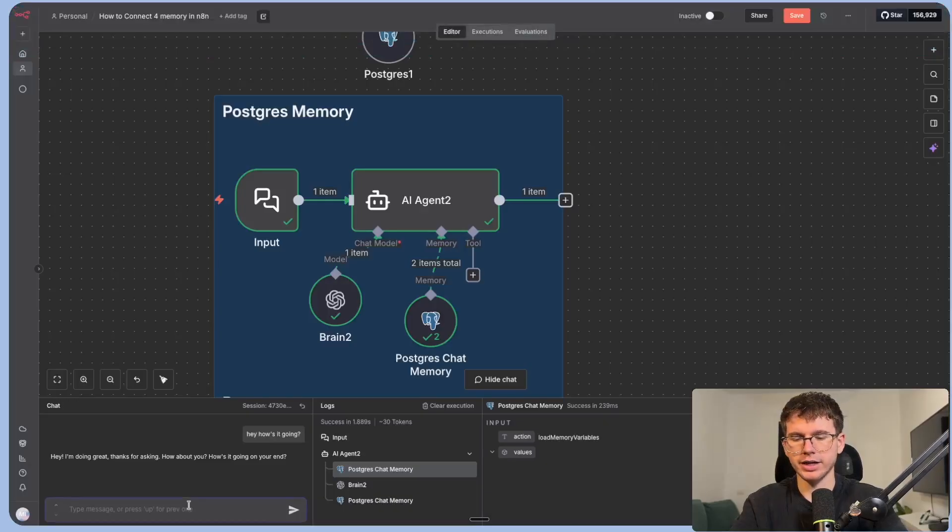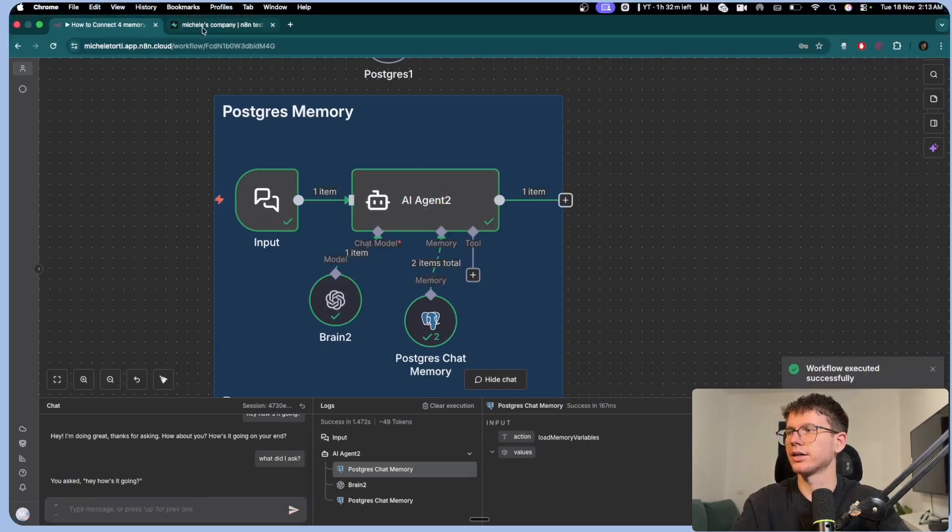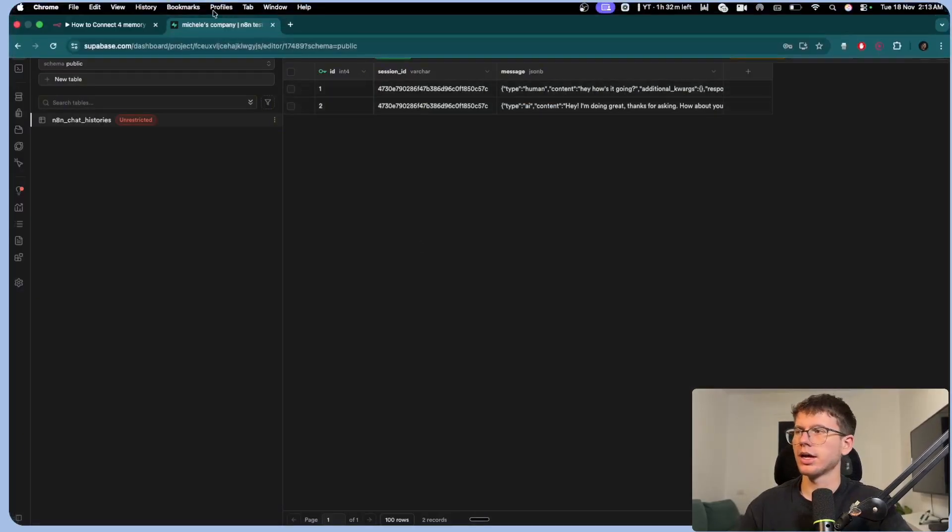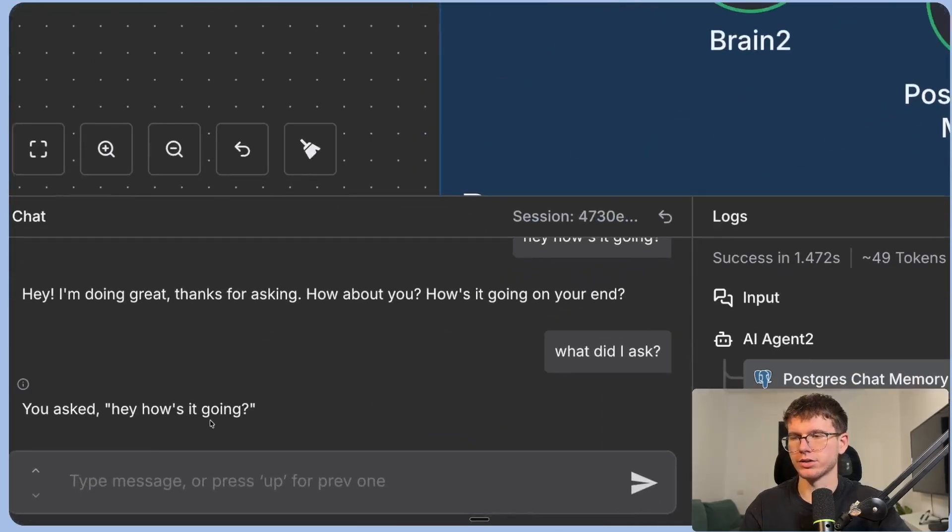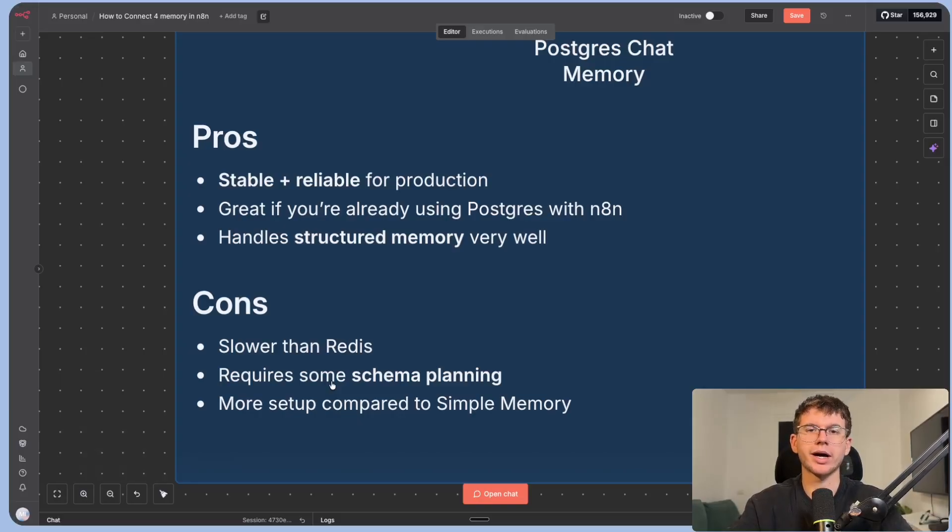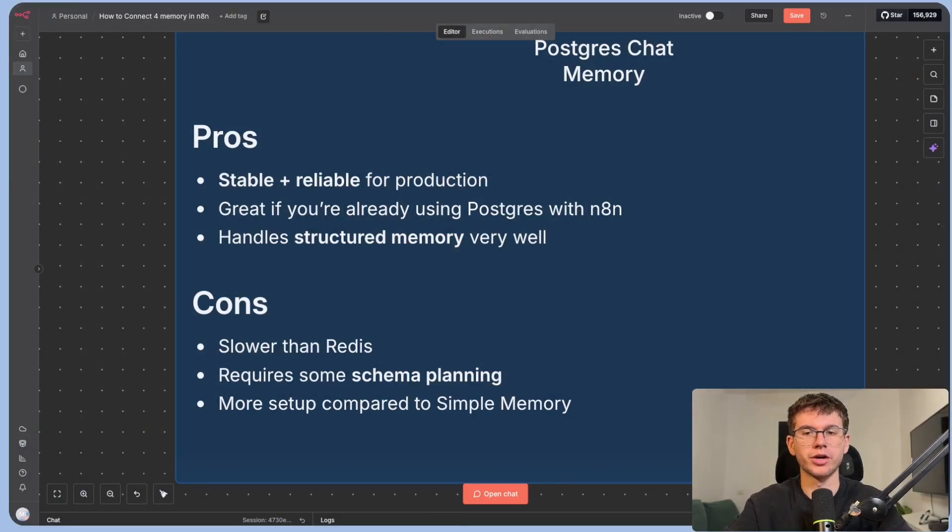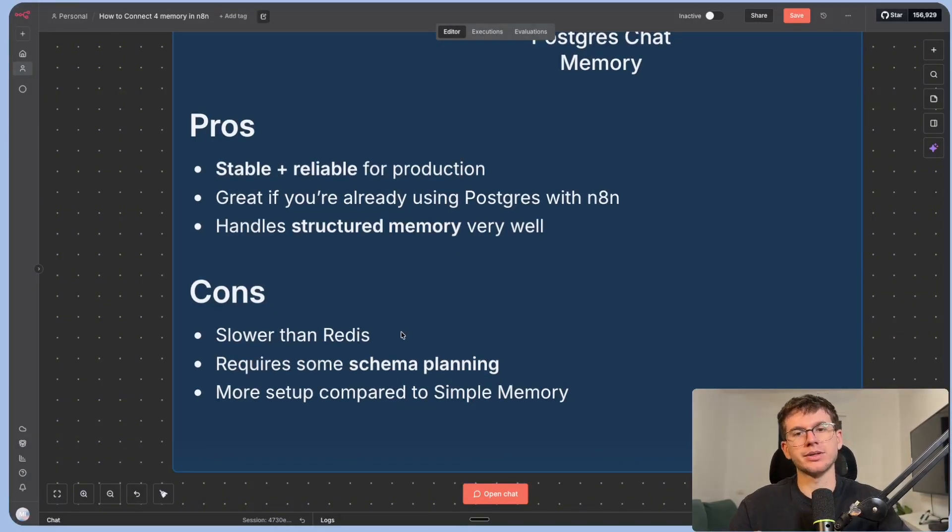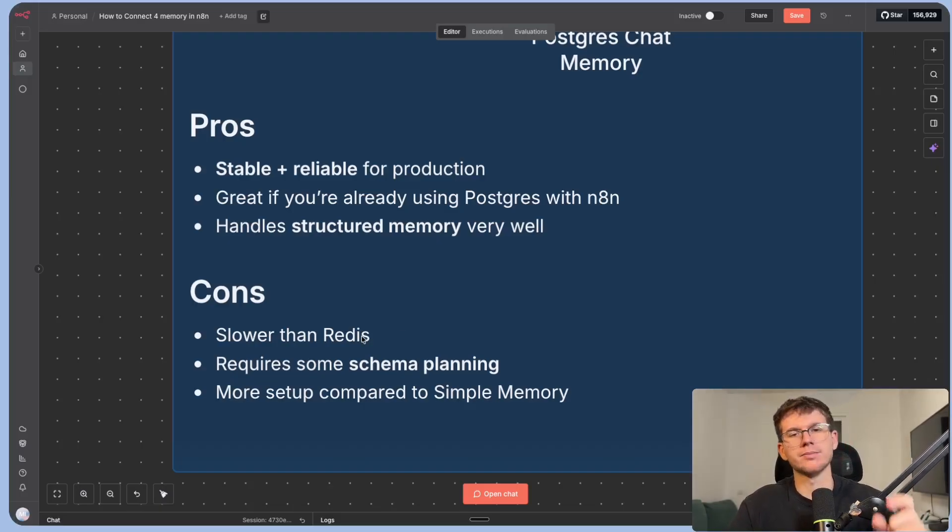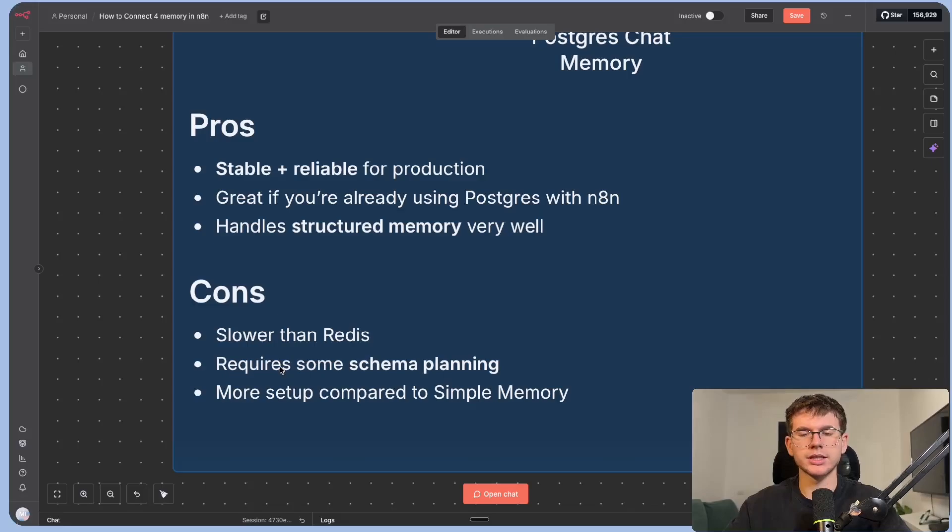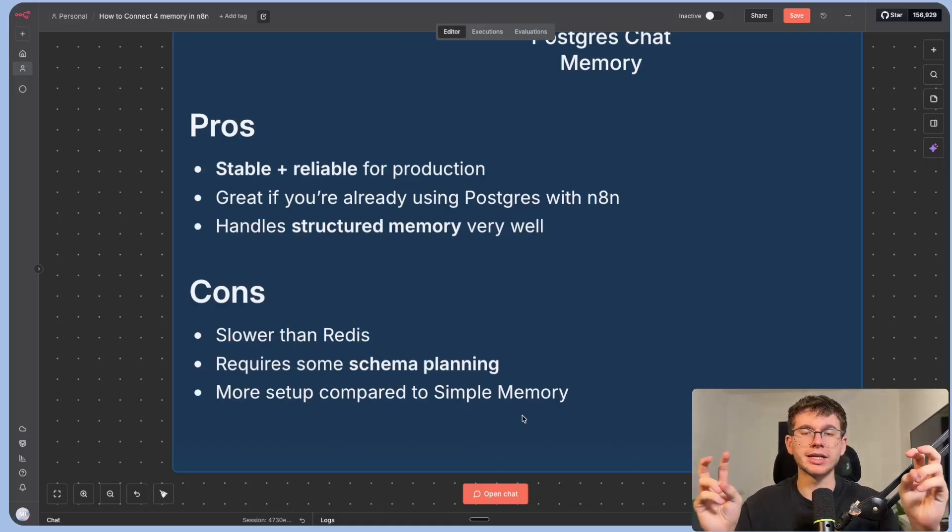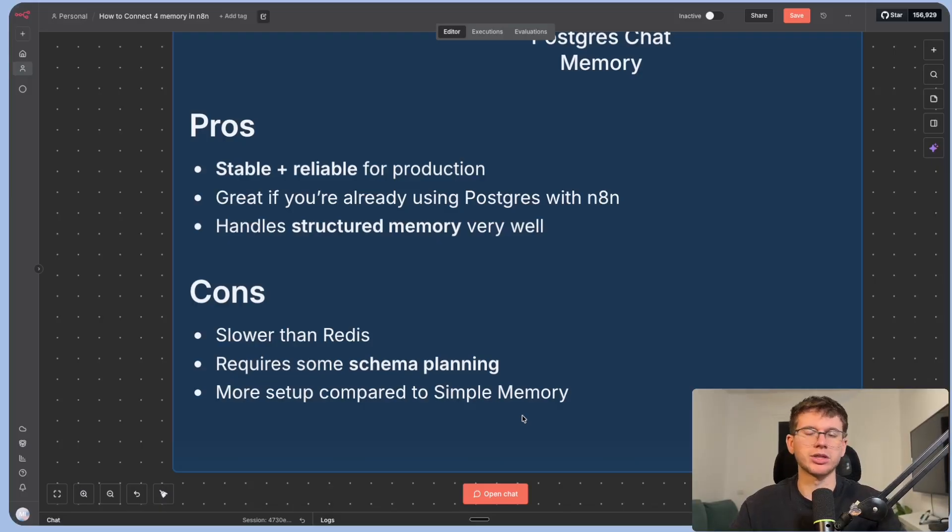And so that way it's very similar to the previous one, but now we will have a full table with a session ID of the actual conversation, the messages, and all the different things that we will need as previous context or as memory for it to use when giving us the answers the next time. So for example, now I can say what did I ask. What it will do is it will go down inside the actual table. It will pull the information from here and then it will give us back the answer, which is you asked hey how's it going. Now the pros itself is that it is very stable plus reliable for production, which is why I like to use this over the others. And it is great if you're already using Postgres with n8n and it handles structural memory very, very well. The cons of this is that it is a bit slower than Redis. And when we're talking slower, I don't actually mean a few seconds slower, it's milliseconds. But at the same time, when you have a conversational agent or something else, speed is very important. It does also require some schema planning, which is some more advanced stuff. And it has more of a setup compared to simple memory because simple memory doesn't really need any setup. In this case, we have to do credentials here, credentials there, table here and table there, which is a bit more of a tedious process.